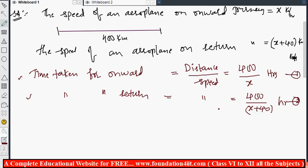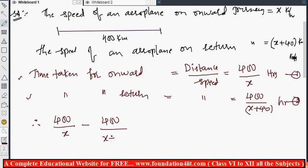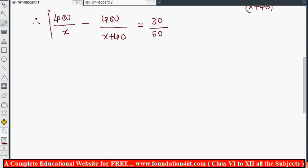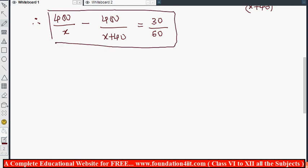When speed is more, time is less, so the return time is less and onward time is more. Subtracting the smaller from the larger: 400/x minus 400/(x+40) equals 30 minutes. Since both times are in hours, convert 30 minutes by dividing by 60, giving 1/2. So the equation is: 400/x minus 400/(x+40) equals 1/2.